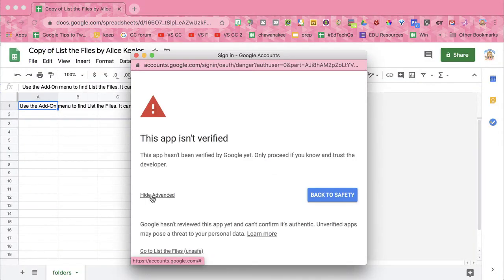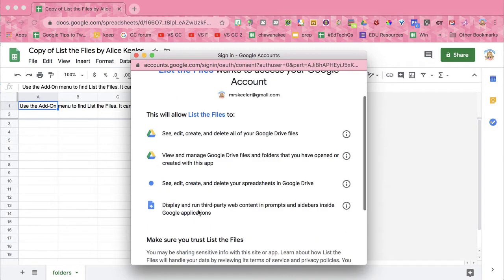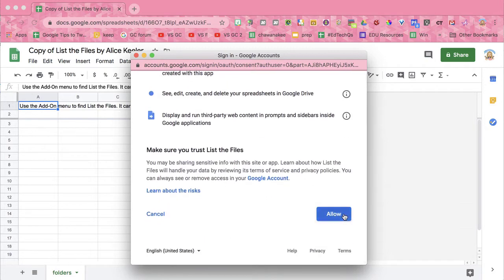You'll need to click on advanced and go to list the files and allow.